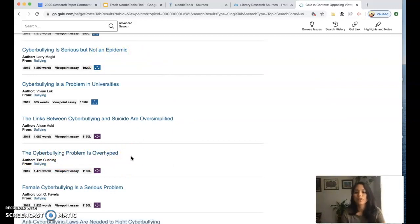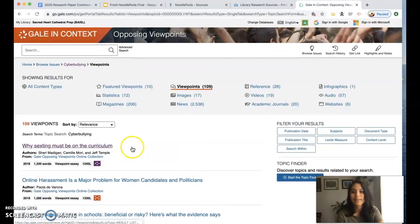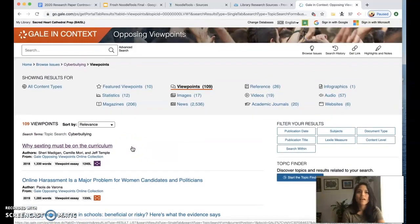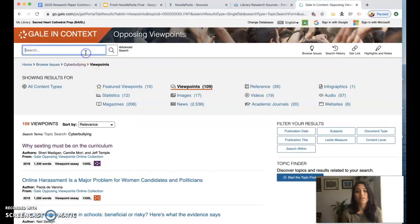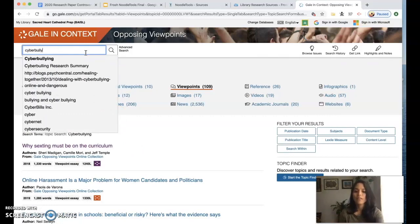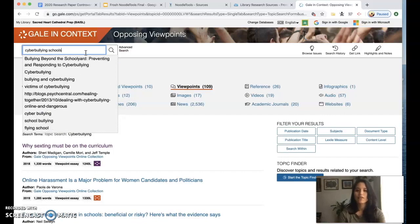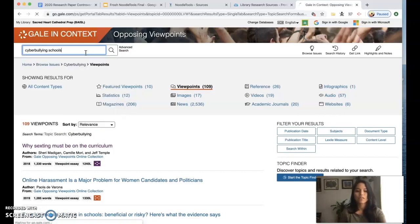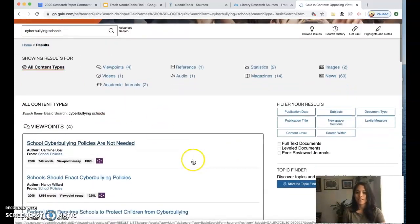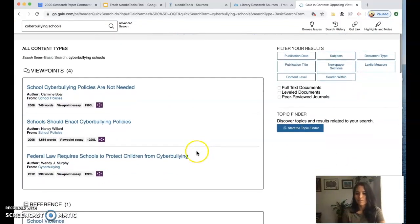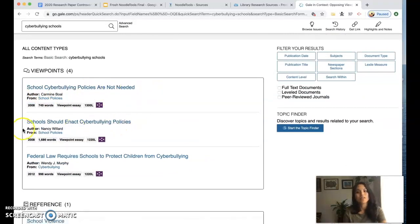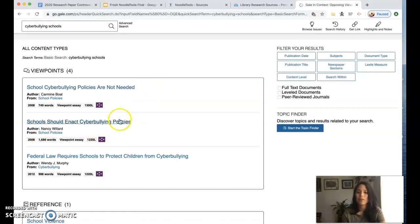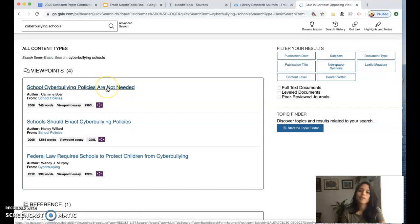Maybe I'm interested in how schools get involved with cyberbullying so I also invite you to look up some things this way, use some keywords cyberbullying and schools and that might generate some viewpoints that might be a little more in tune with what I want to talk about. Here I see that school cyberbullying policies are not needed or that school should enact cyberbullying policies. These might be good for me to explore so I'm going to go here because this opposes my viewpoint.